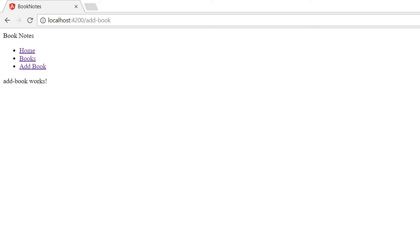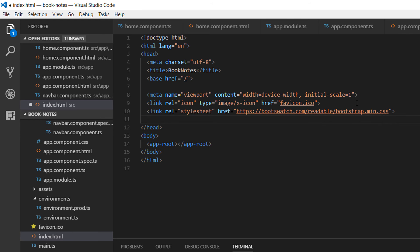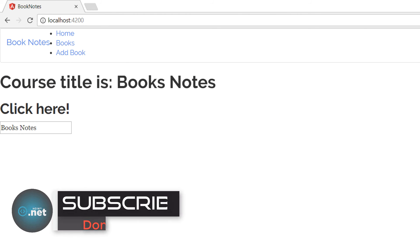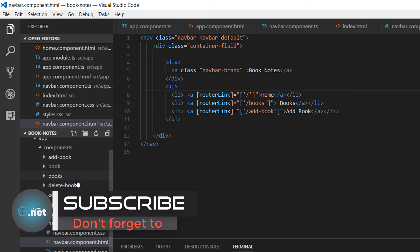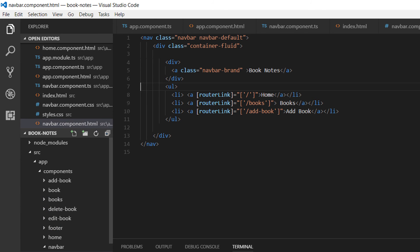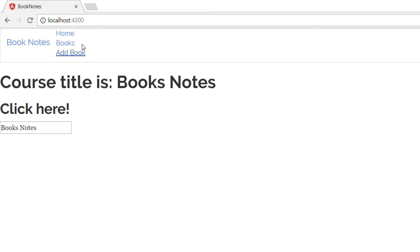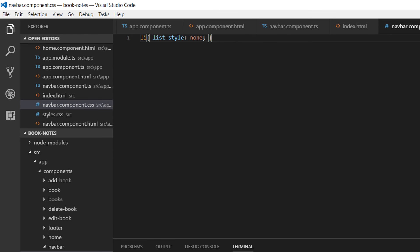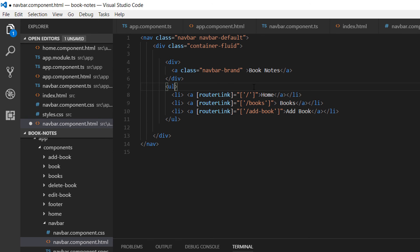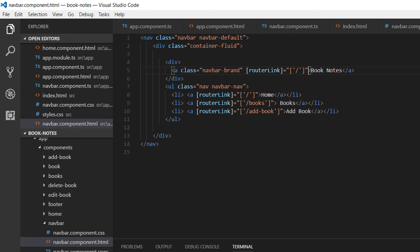The application works but doesn't look nice. For the navigation bar I used Bootstrap, so go to index.html and at the top paste the Bootstrap CDN link. The design changes a little but we still have bullets in front of our navigation items. Go to the navbar CSS file — navbar.component.css — and add custom CSS to remove the list-item style. Back in the browser the bullets are removed, but the items are still not aligned horizontally. To fix that, go to navigationbar.component.html and on the ul tag add two classes: nav and navbar-nav. Also decorate Book Notes with a routerLink.